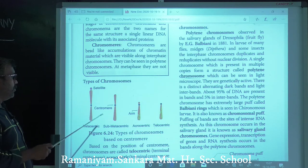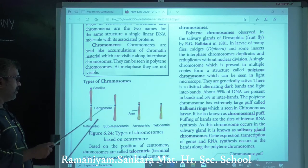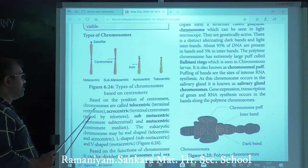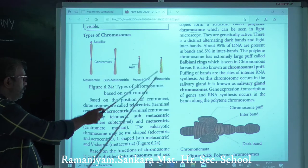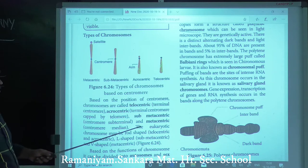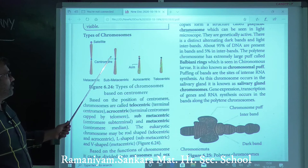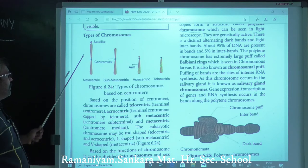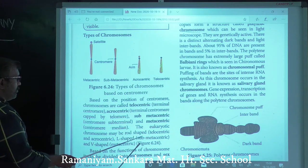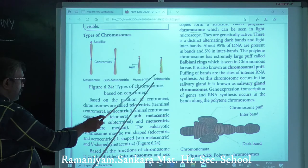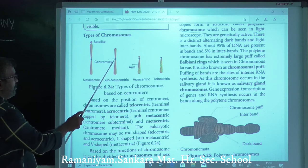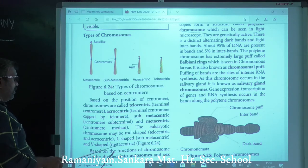Types of chromosomes based on centromere position: metacentric (centromere median, V-shaped), sub-metacentric (centromere sub-terminal, L-shaped), acrocentric (terminal centromere capped by telomere, rod-shaped), and telocentric (terminal centromere, rod-shaped). Satellite chromosomes are also mentioned.